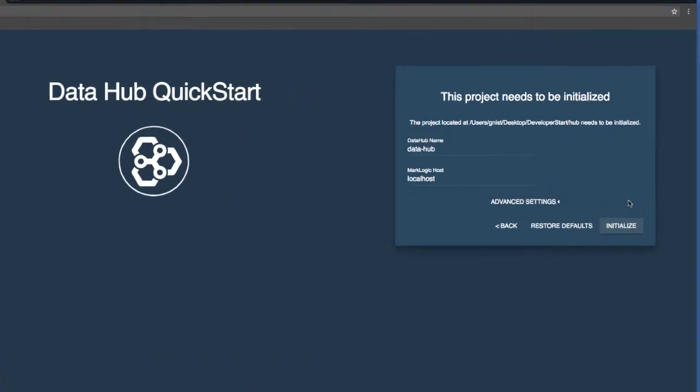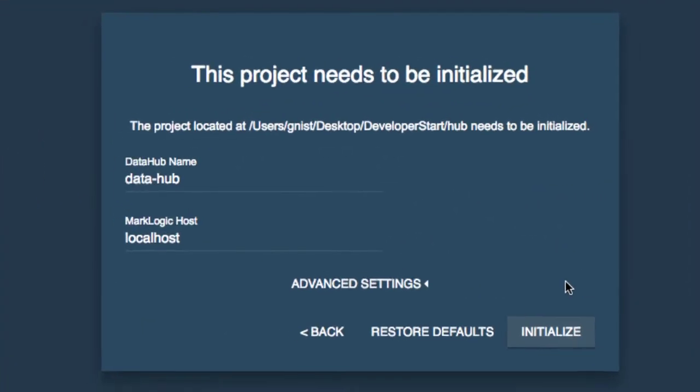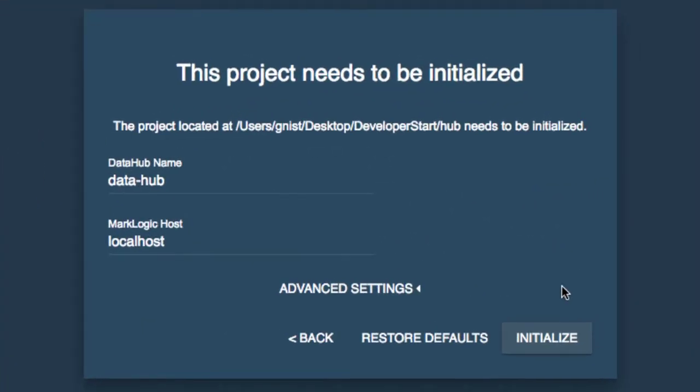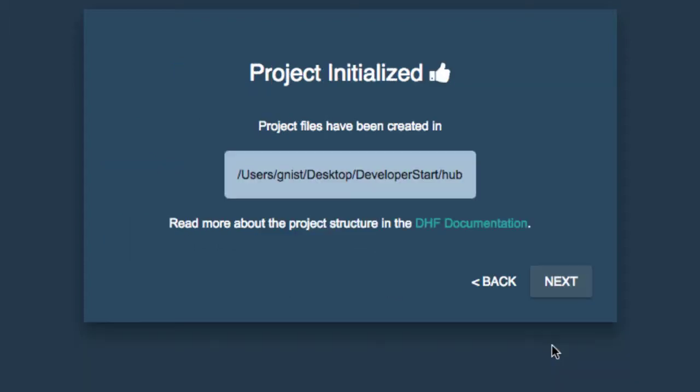The QuickStart senses that there is no hub in this location, and so it wants to initialize a new one. And it's smart enough to set some defaults for us, so we don't have to go in and manage a lot of these settings. So for our purposes here in this first example, we will accept the defaults and simply click Initialize.